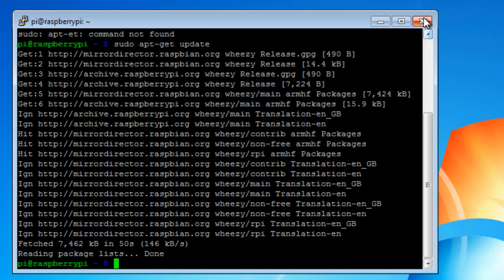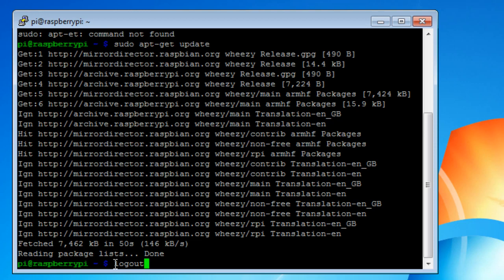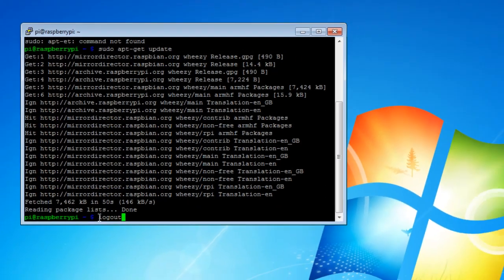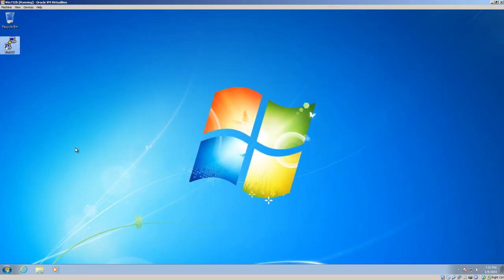But I'm going to log out here. One thing I want to point out is do not use this X to close. Because that will leave your server hanging. Instead, use logout. In this case, it's Raspberry Pi. One that you have to use is logout. Some other Linux or Unix systems might use exit. Enter. And that's pretty much it. Thank you.